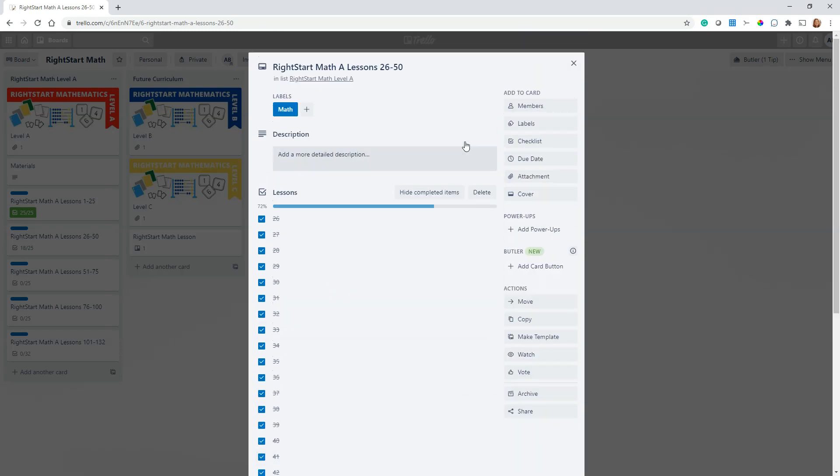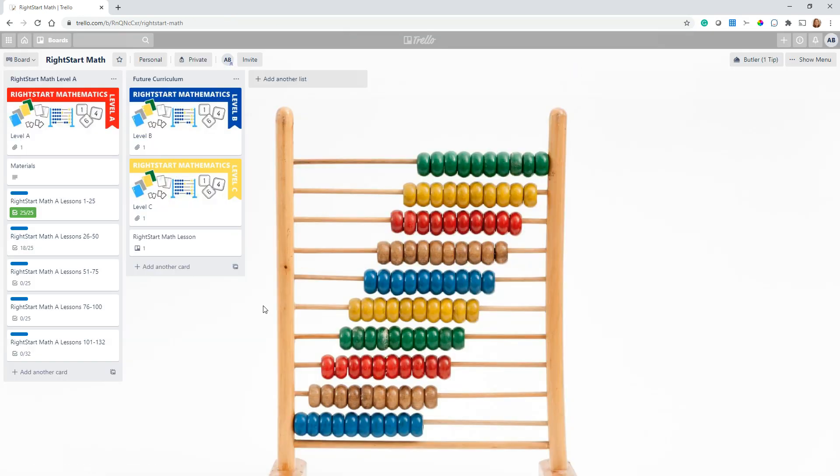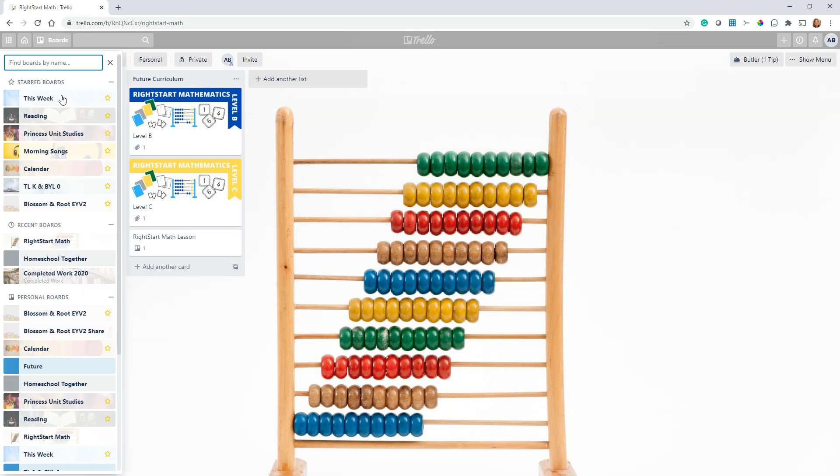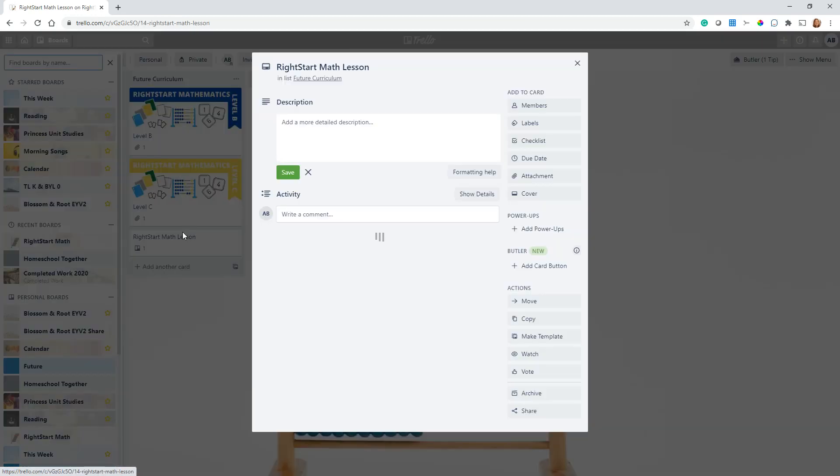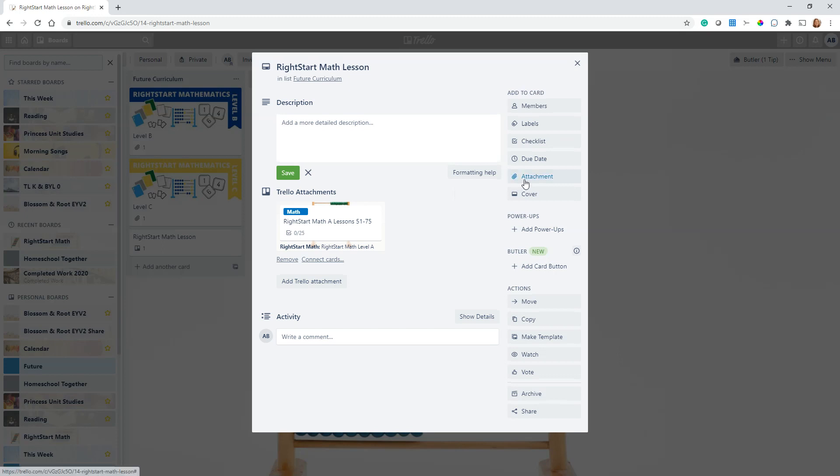But you can see the power of linking cards, and there might be some other things where that's helpful to you that you want to refer back to a card on another board. Right, I have a Right Start Math board, I have a reading board which has our All About Reading lessons on it, and I do the same thing with. So anywhere that you might want to call another card or call another board, you can do that, and you just do it through this easy use of the attachment feature.